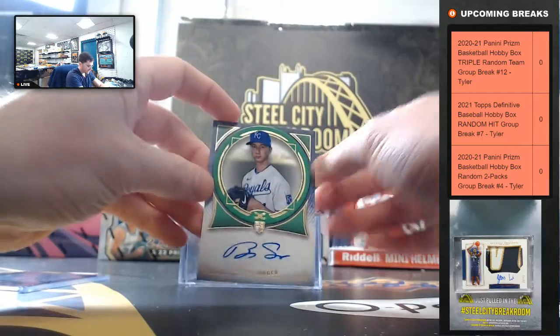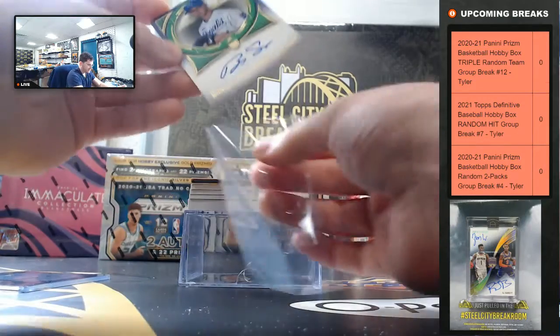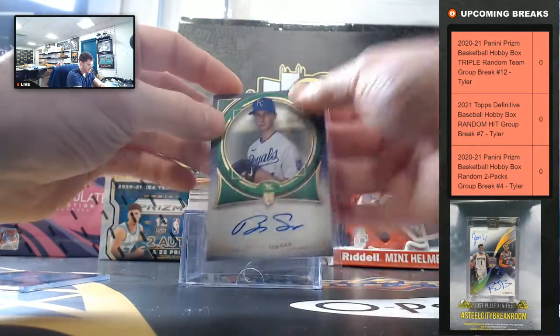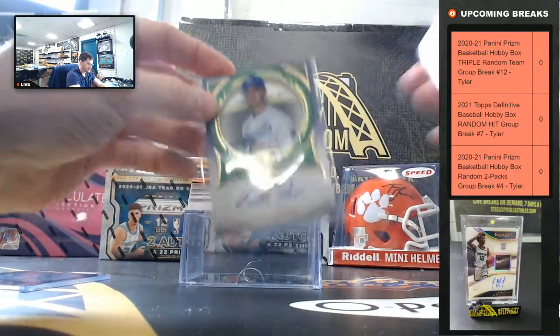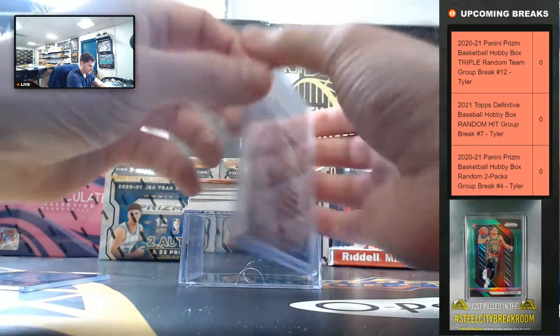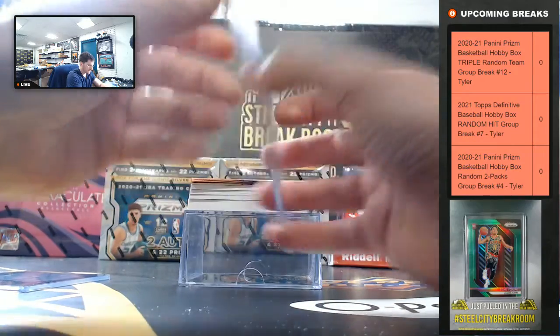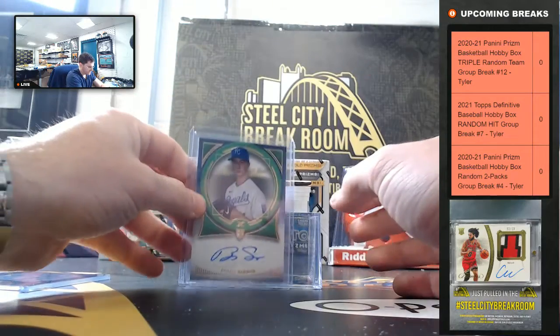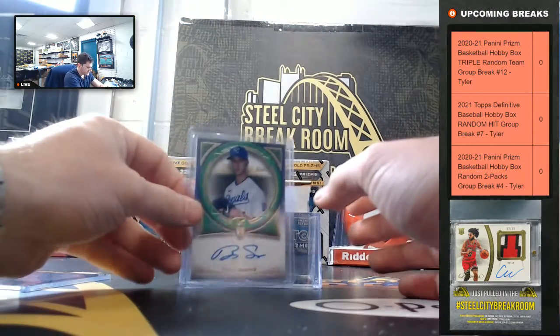Brady Singer. It's 18 of 25, Brady Singer.